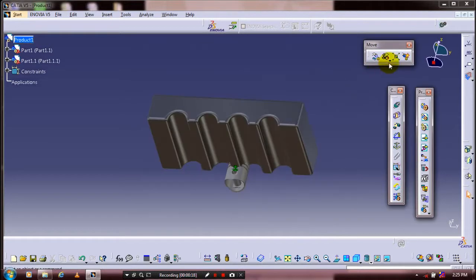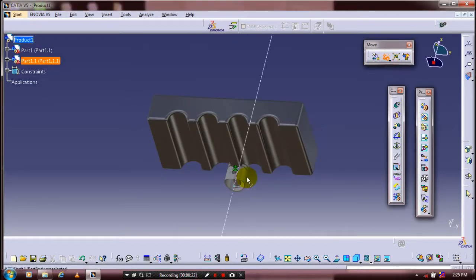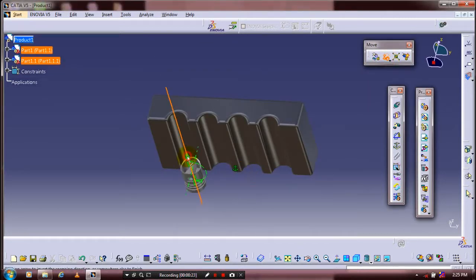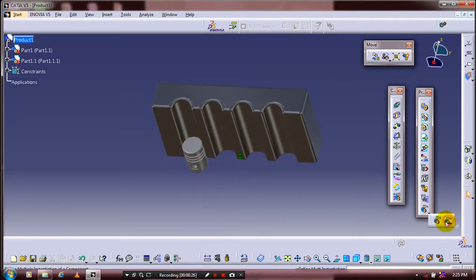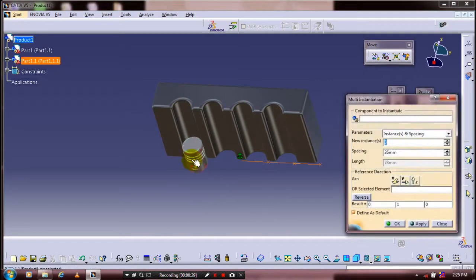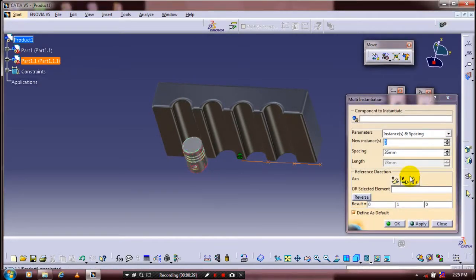Then we are using a snap move to specify the location of parts. Then we have to use multi-instances to be produced — select the piston to produce multi-instances.